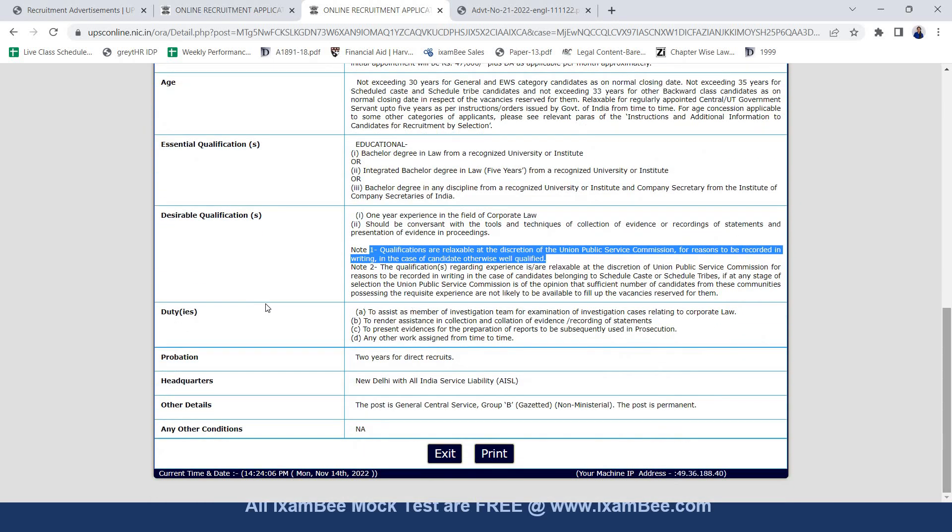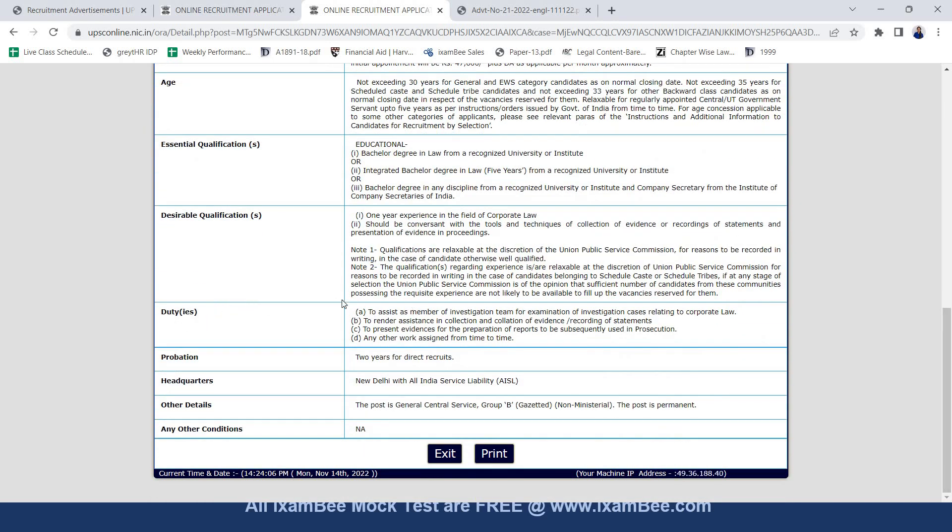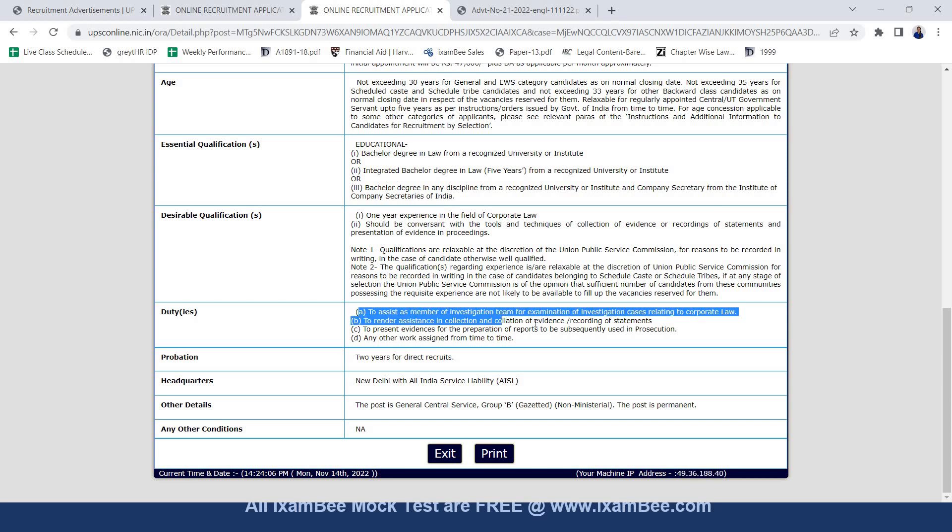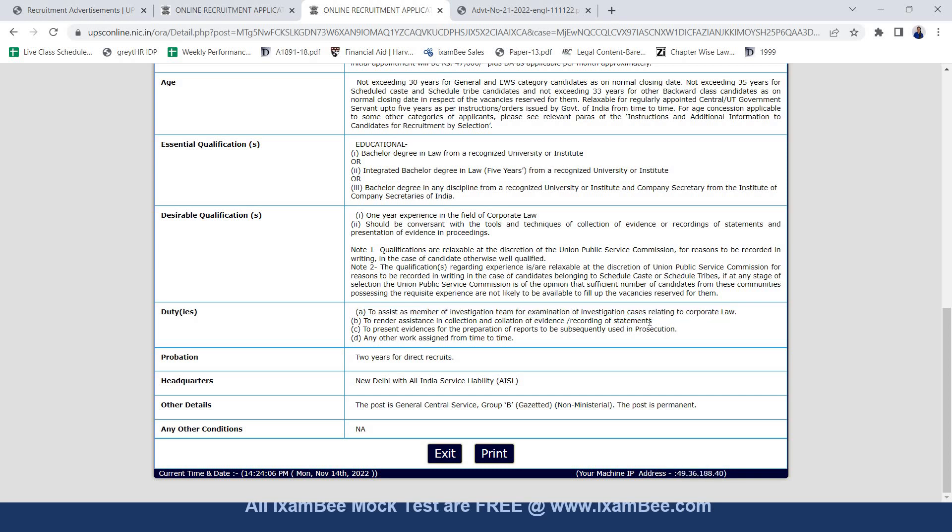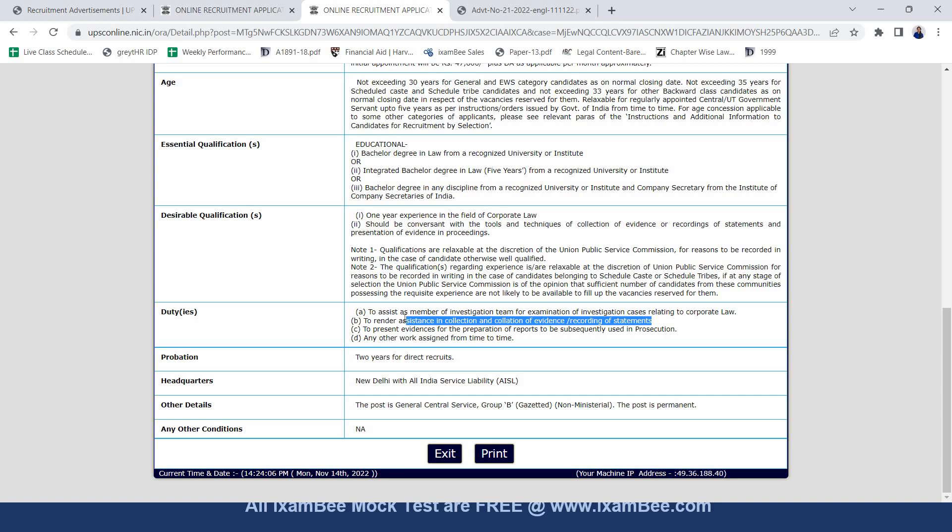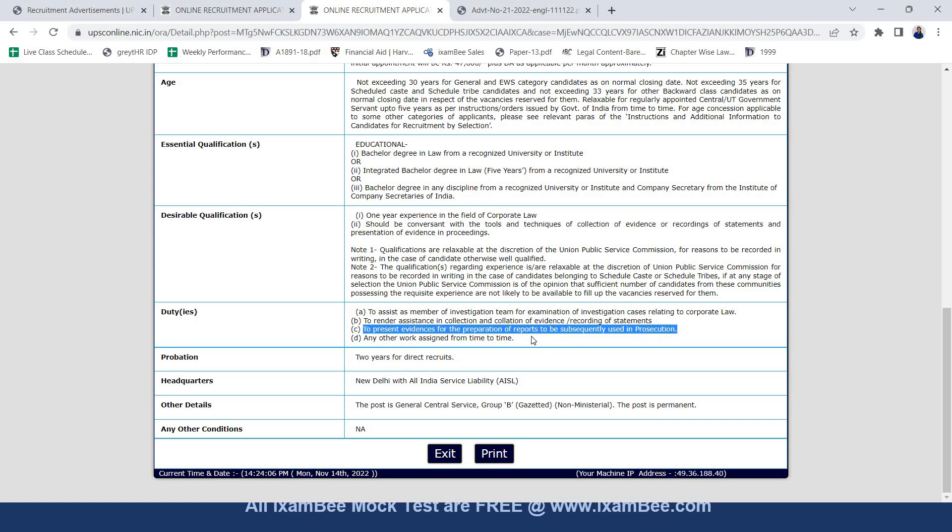Now looking at the duties of assistant director in corporate law. The first one is to assist as member of investigation team for examination of investigation cases relating to corporate law. Second is to render assistance in collection and collation of evidence or recording of statements. Third is to present evidences for preparation of reports to be subsequently used in prosecution. And fourth is any other work assigned from time to time.